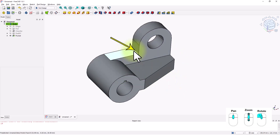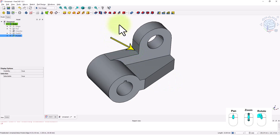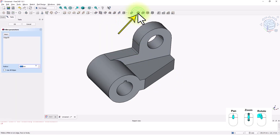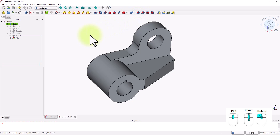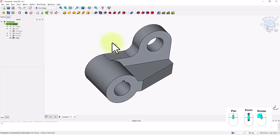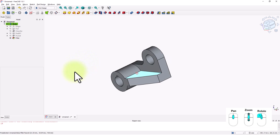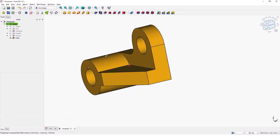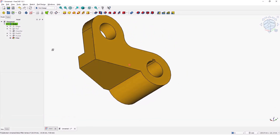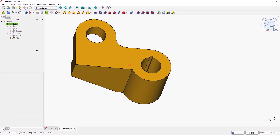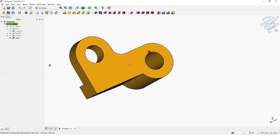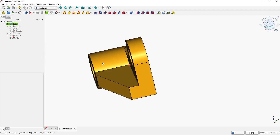Let's add a radius to this corner. Click on this edge and click on the fillet command. Type 10 for the radius and press Enter. The model is now complete. Please comment below if you have any questions. Also please don't forget to subscribe so you will get notifications when I upload new videos. Thank you and see you soon.